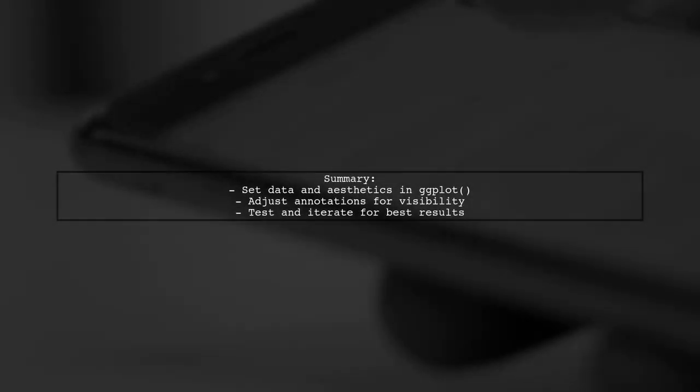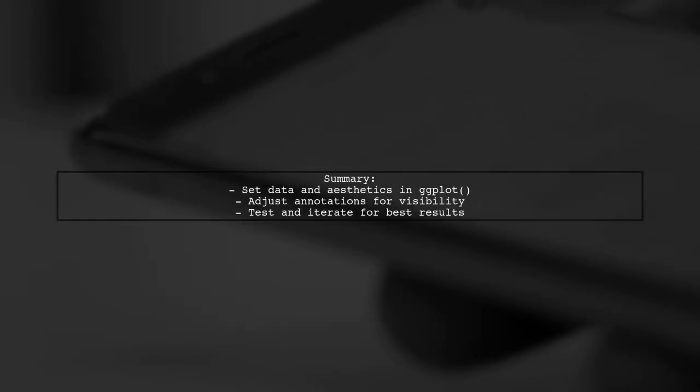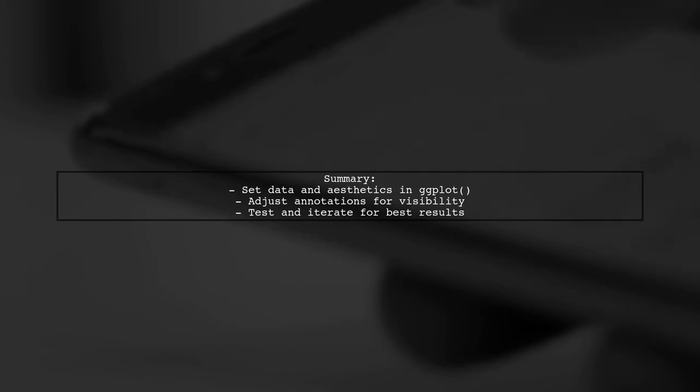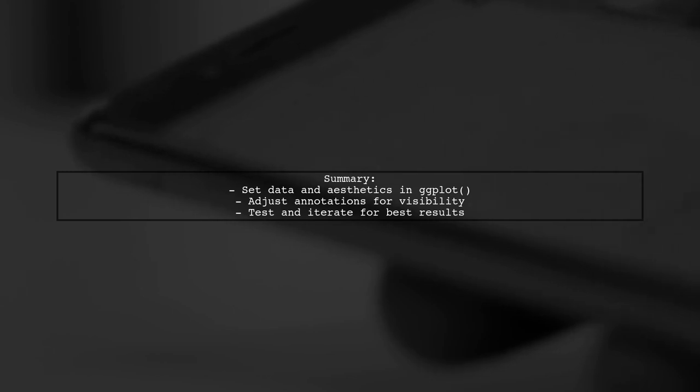In summary, ensure that your data and aesthetics are correctly set up in the ggplot call. This will help avoid the discrete value error while allowing you to effectively use annotations.